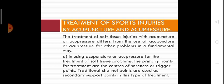The treatment of soft tissue injuries with acupuncture or acupressure differs fundamentally from their use for other problems. When using acupuncture or acupressure for soft tissue problems, the primary treatment points are the centers of soreness or trigger points. Traditional channel points are used as secondary support points in this type of treatment.